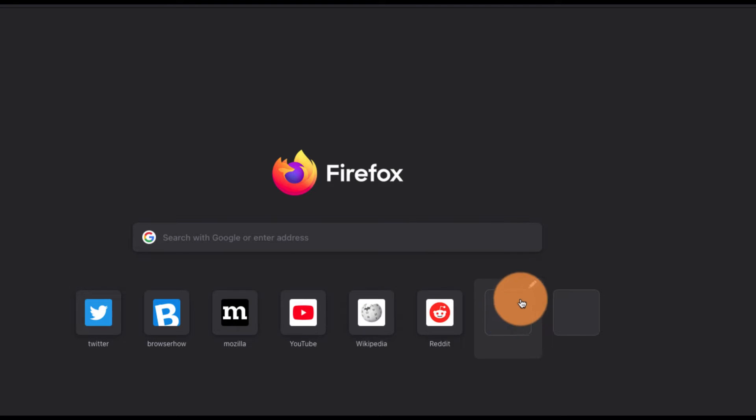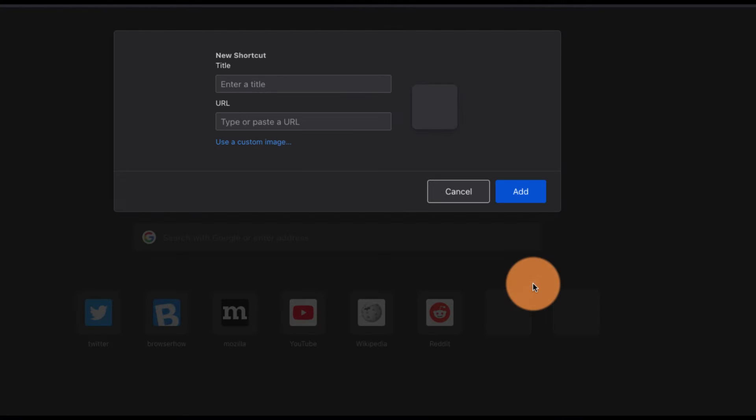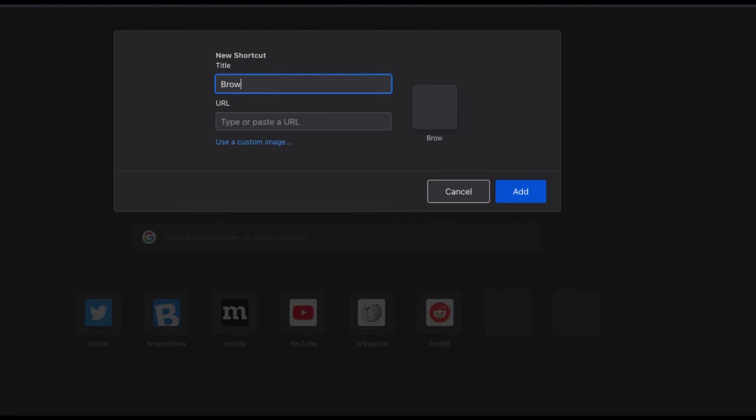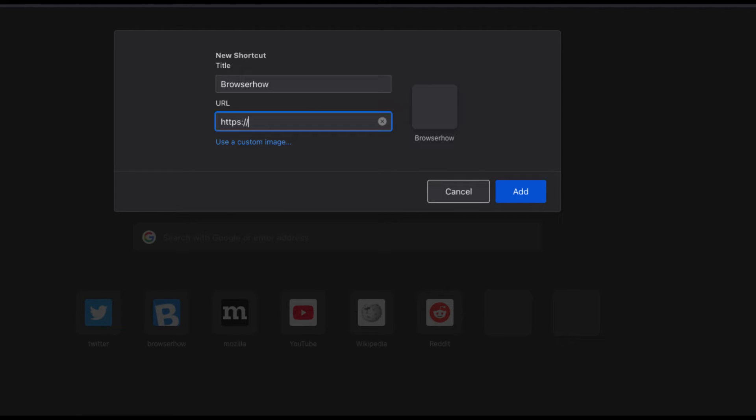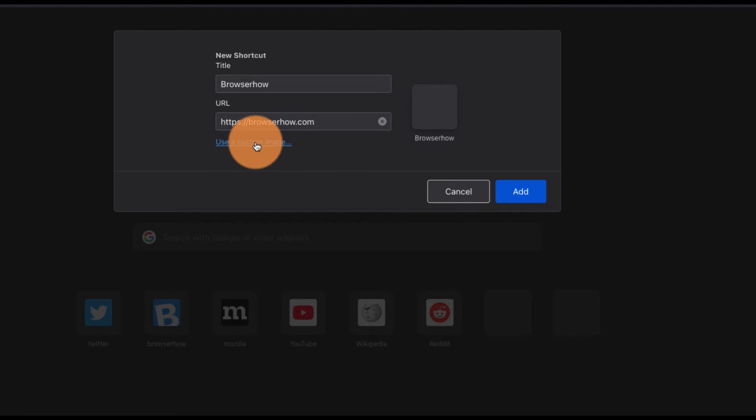If I want to add a shortcut, I can go to this blank shortcut icon and tap on this pencil icon. Here I can enter the title - suppose 'Browser How' - and here I can enter the URL of the website that I want to add as a shortcut. I can also choose a custom image for the shortcut icon.